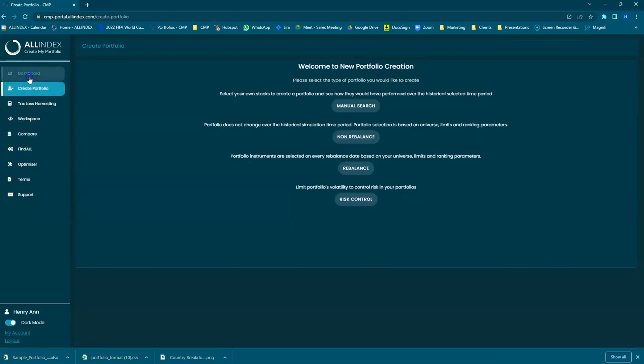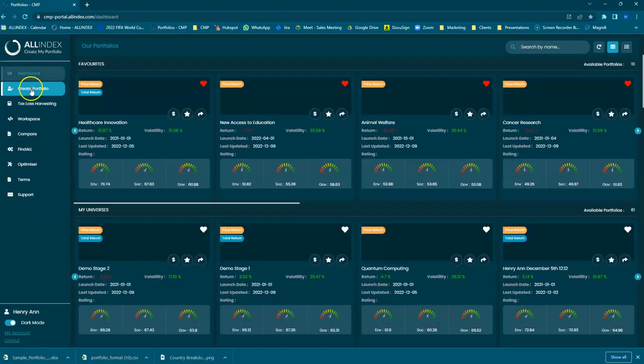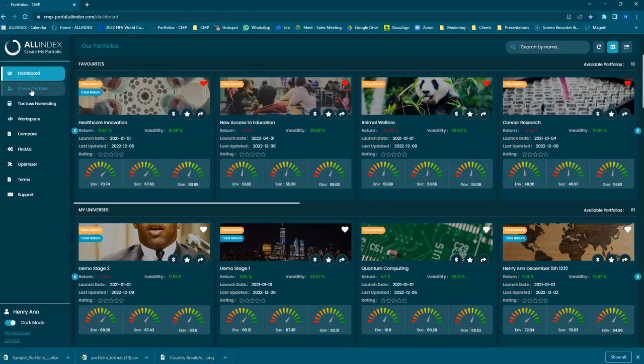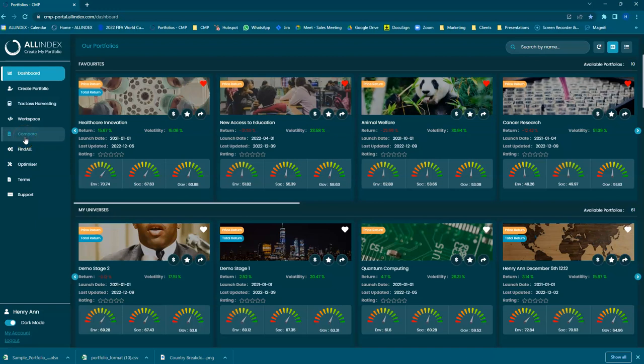Once you've created a portfolio that we've demonstrated in Stage 1 and Stage 2, you may want to compare how these portfolios performed.